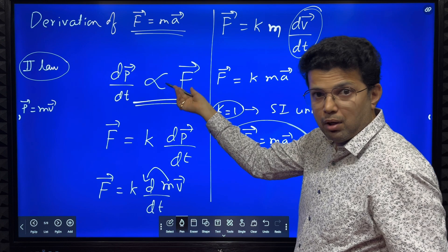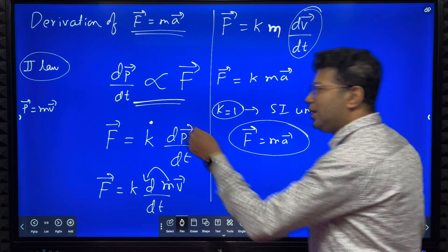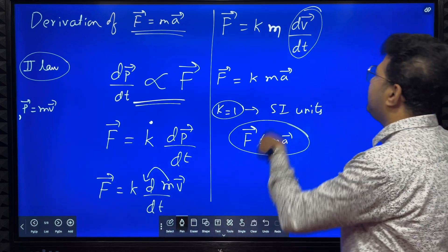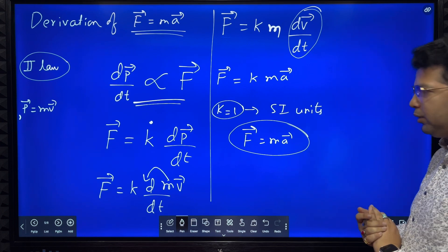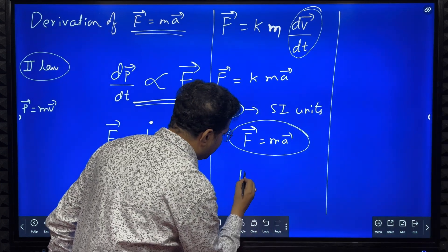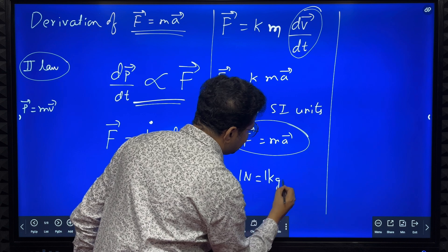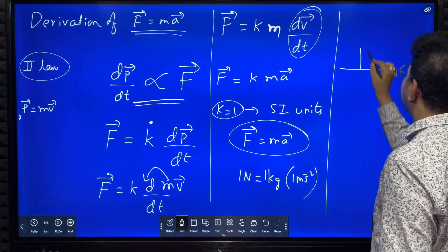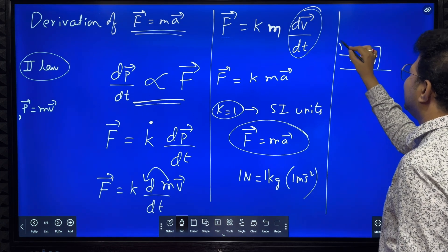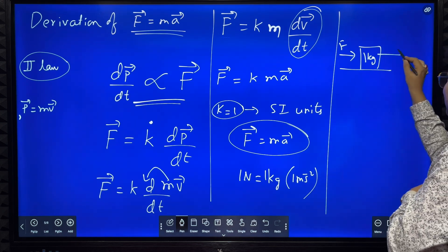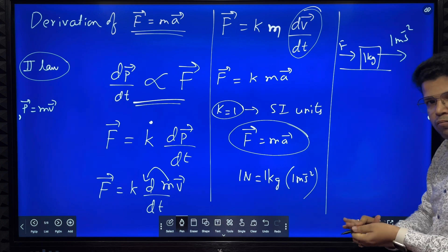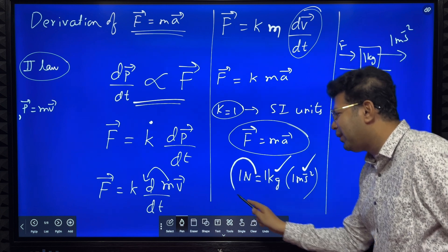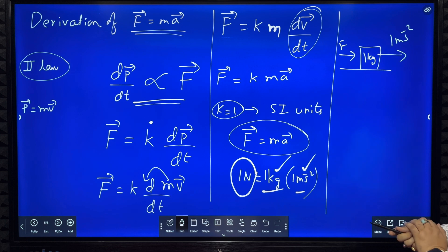If you have to remove the proportionality symbol, you introduce a proportionality constant. Substitute p equals m into v, mass is constant so it is taken outside, dv by dt means acceleration. So F equals m into a. We can also define that 1 newton equals 1 kg into 1 meter per second squared. If you apply a force on a body of mass 1 kg and it accelerates at 1 meter per second squared, then the force applied is 1 newton.